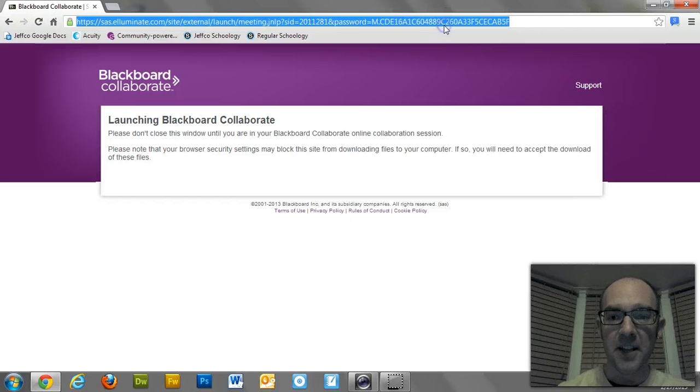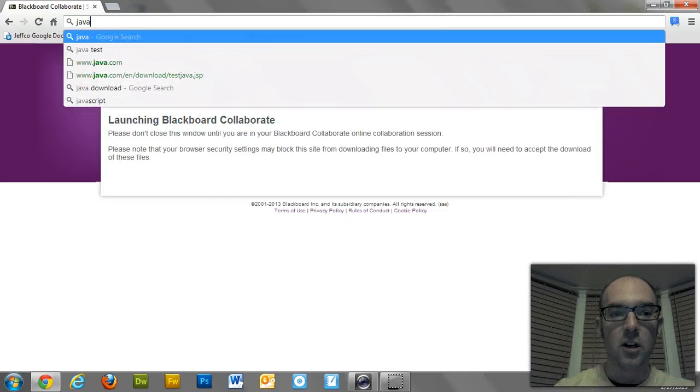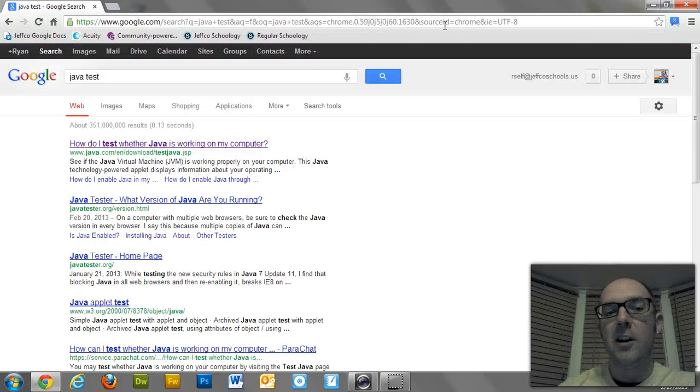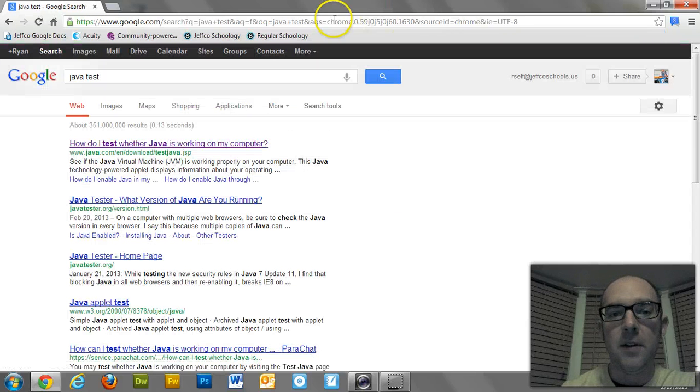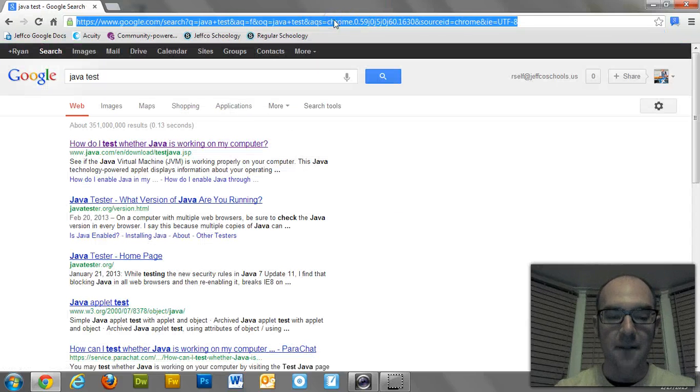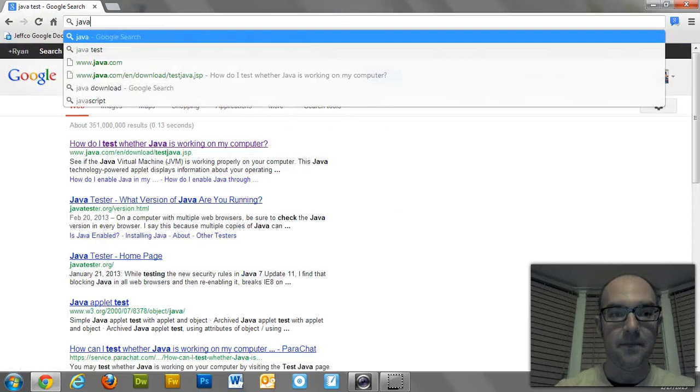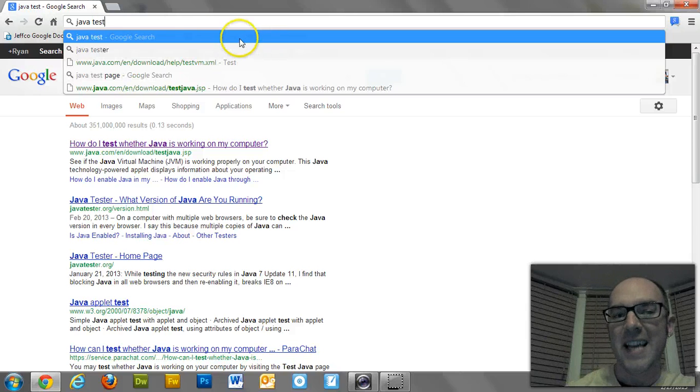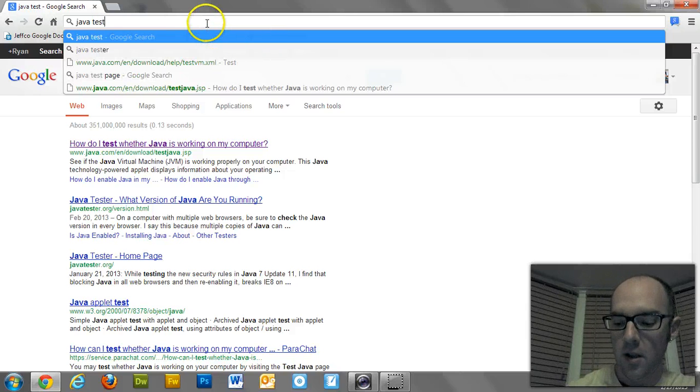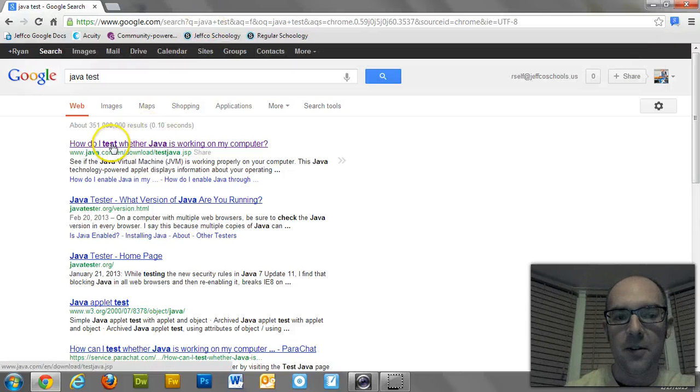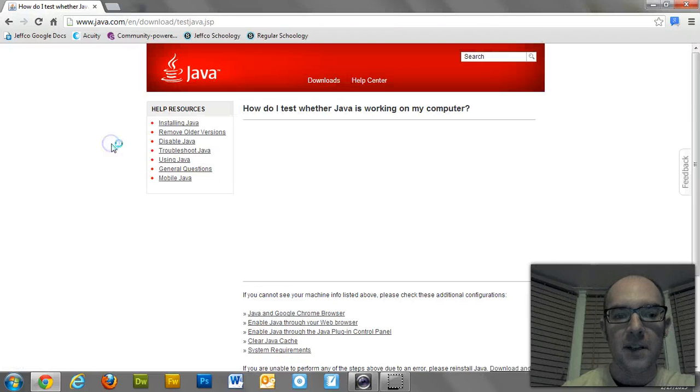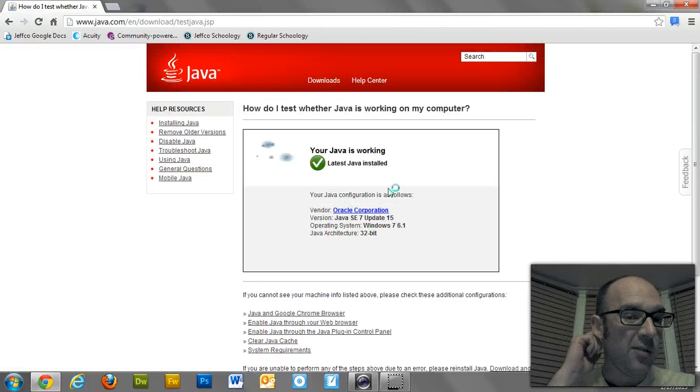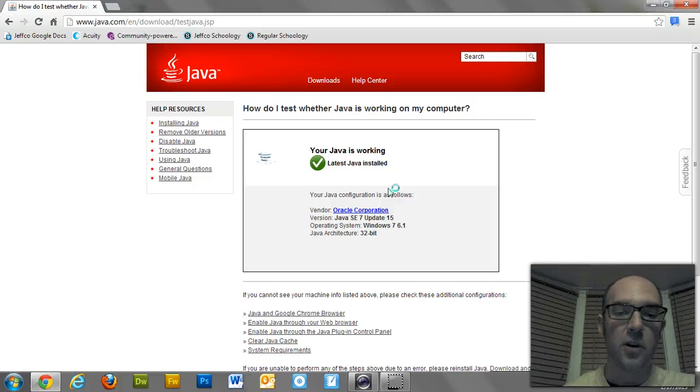So the first thing you need to do is make sure that you've got Java on your computer. If you do a search for Java test, just Java test, two words, should be the top link here that comes up in Google. If you click on it, you'll come to this page here to test whether or not Java's working on your computer.